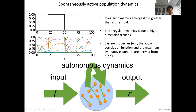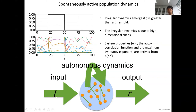For linear neurons, dynamics can be characterized as an input-output system. But for nonlinear neurons, that's no longer the case. There is rich autonomous dynamics going on within the system, and the output depends on the interaction of the external input I and this autonomous dynamics generated by the population of neurons.